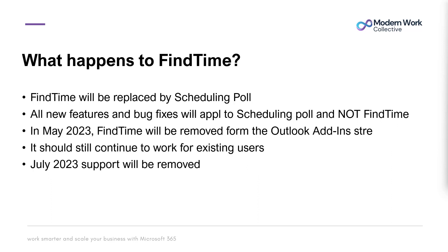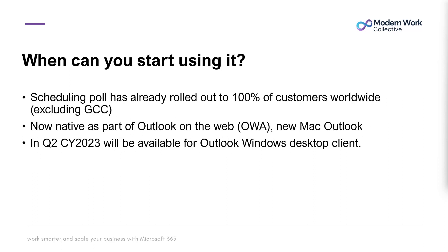What happens to FindTime? It is going to be replaced by Scheduling Poll. All new features and bug fixes will apply to Scheduling Poll but not FindTime. In May 2023, FindTime will be removed from the Outlook add-ins store. It should still continue to work for existing users, and in July 2023 the support will be completely removed.